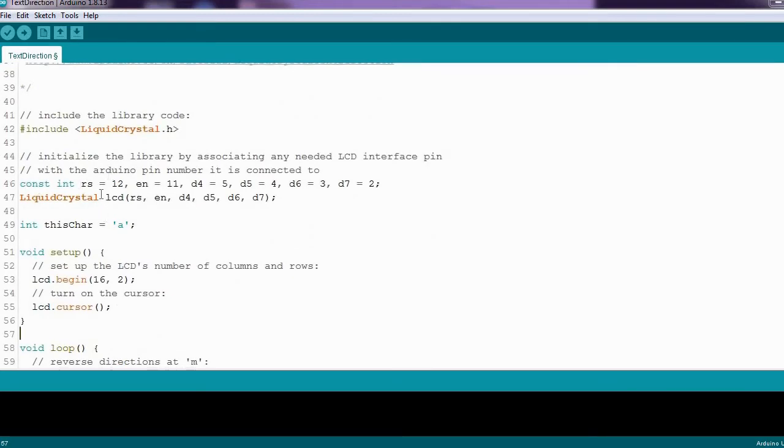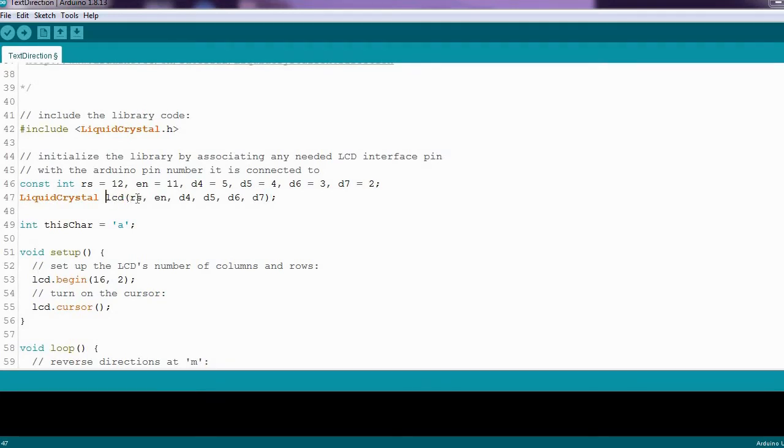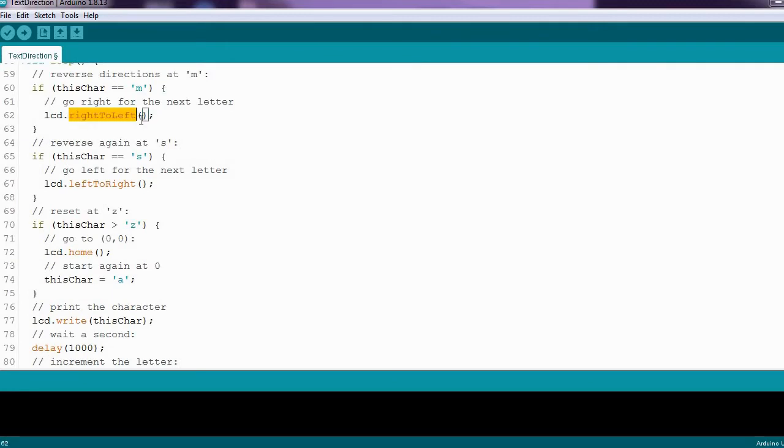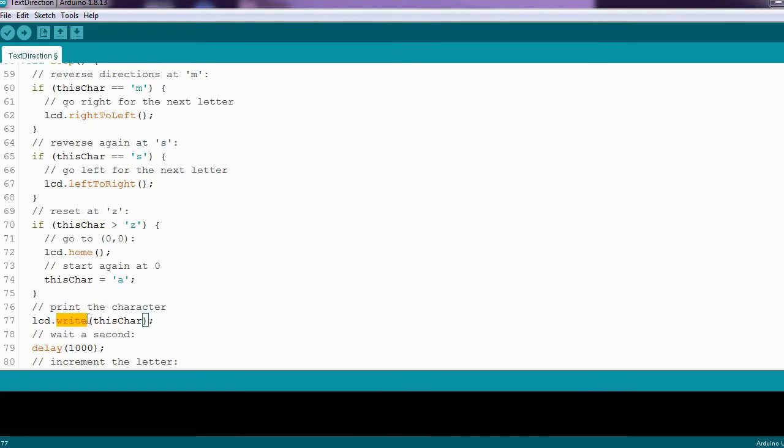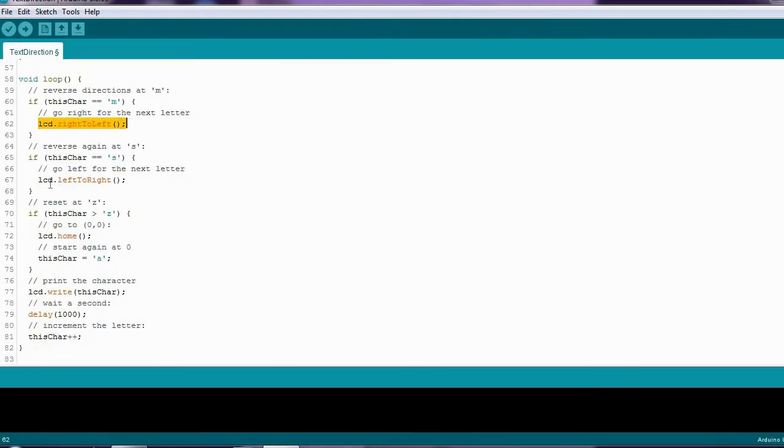Here the LCD object is created from the liquid crystal class, and the LCD required pins are initialized in the constructor. Here are the functions: rightToLeft, leftToRight, home, and write. These functions are built into the class, which we use with the LCD object.